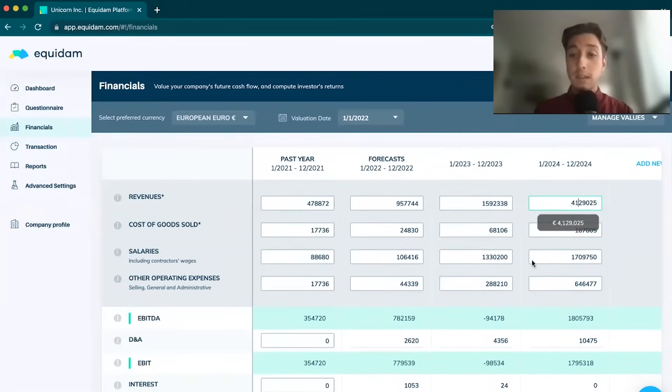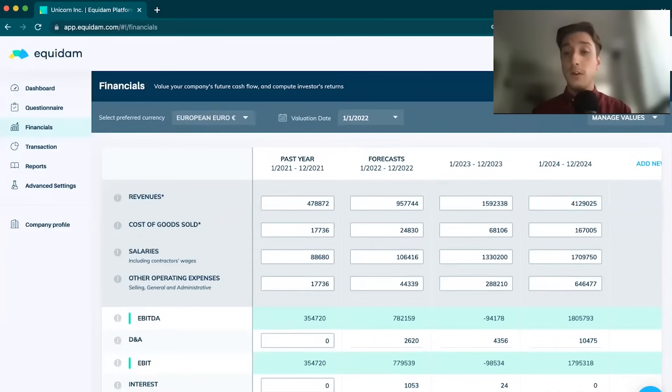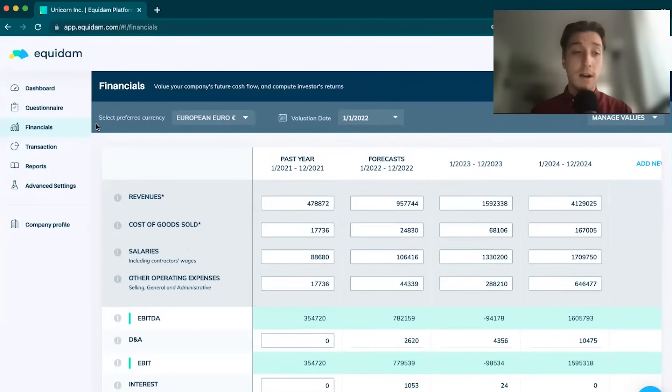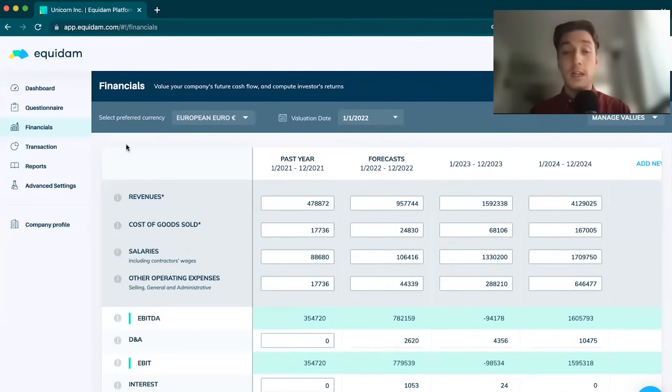The great thing about Equidem is that you can iterate. You can input the data that you feel is necessary, you can go back and change data. It's a great way to see how your final valuation result changes according to the data being inputted in the platform.